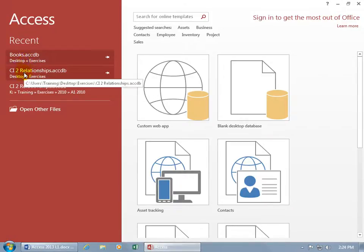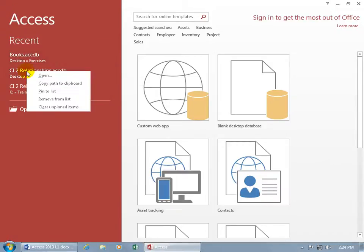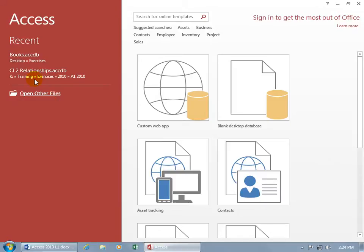But what you can do, since it's no longer there, is you can give it a right-click and say, remove it from the list, because it's no longer in that folder. That way you don't get these erroneous recent links here.